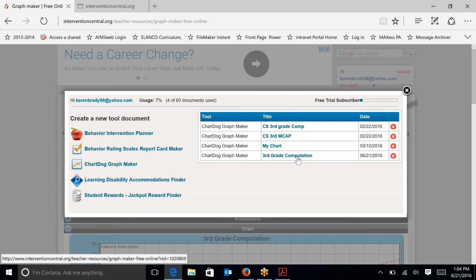So wishing you best of luck with entering data and calculating rate of improvement. And hopefully this has been helpful to you.